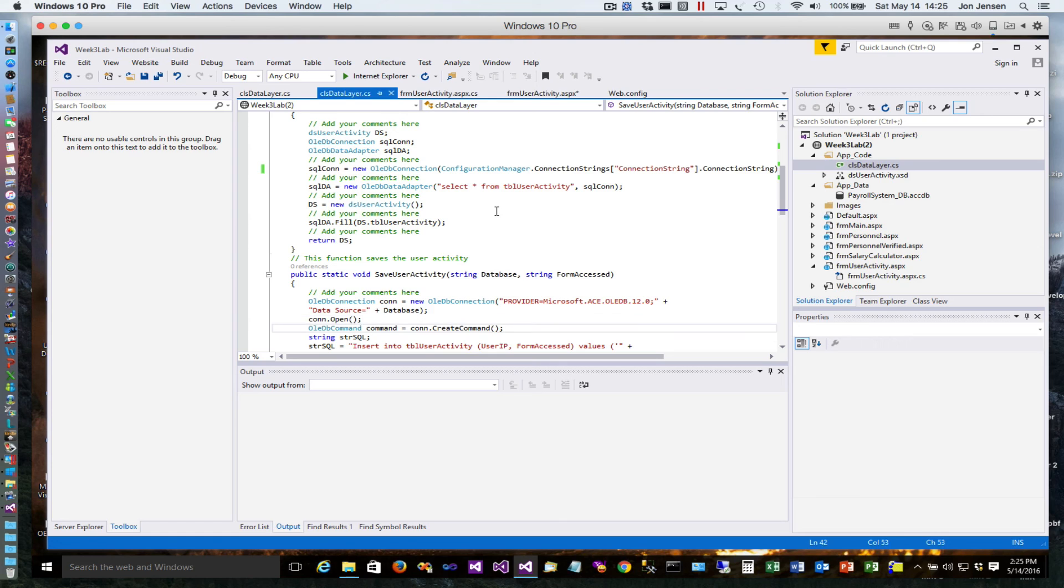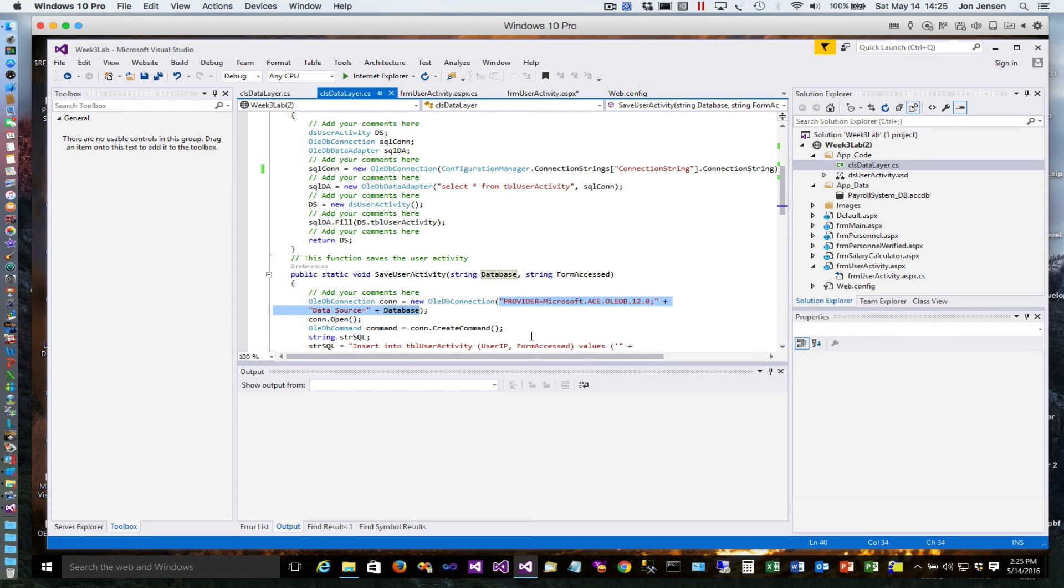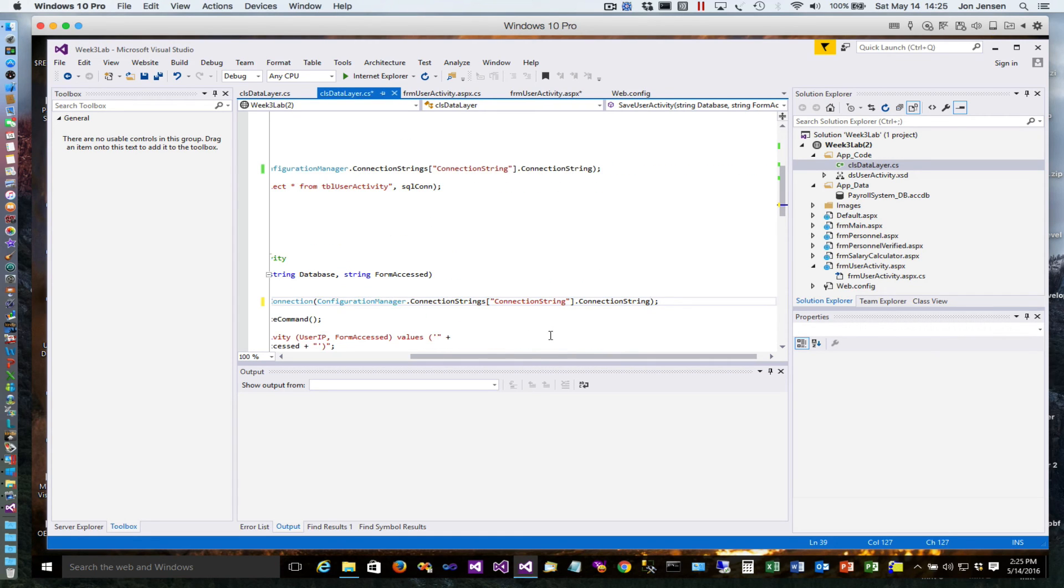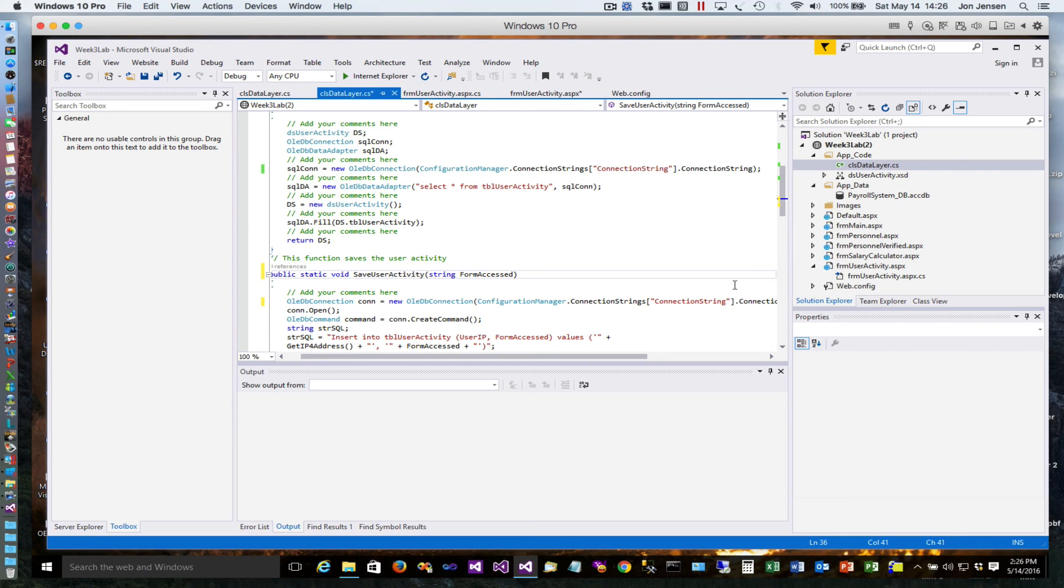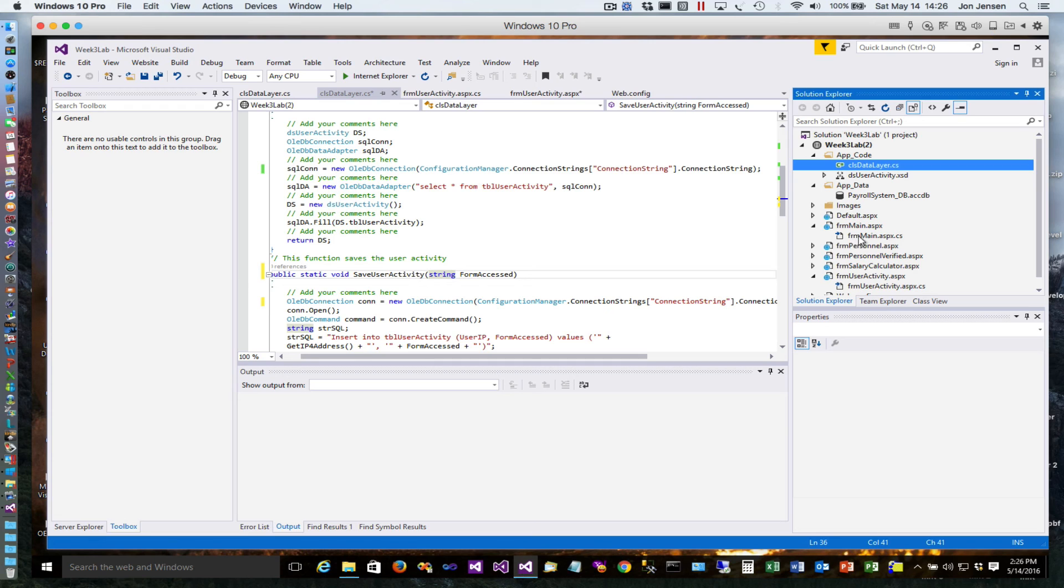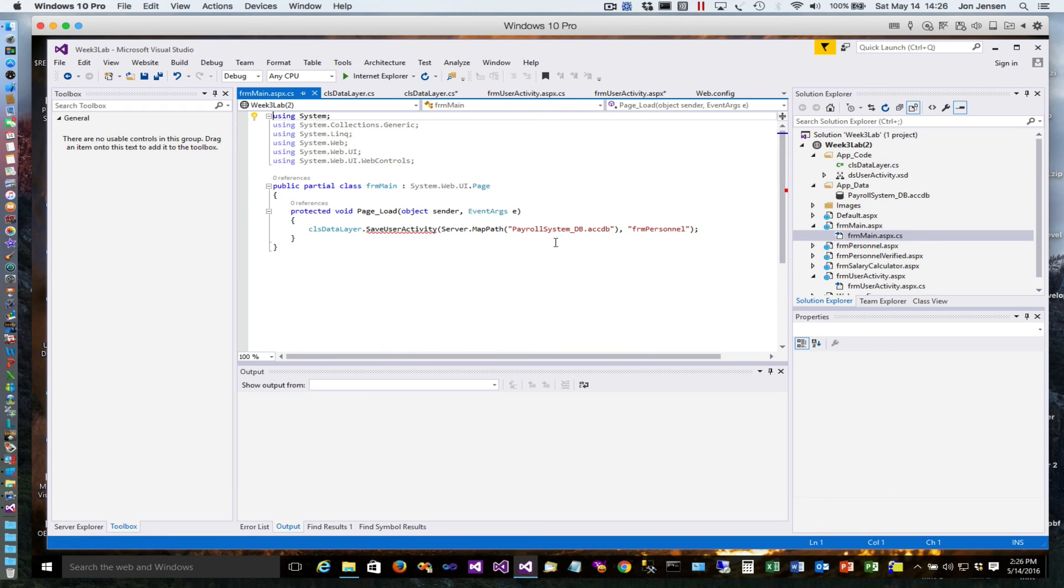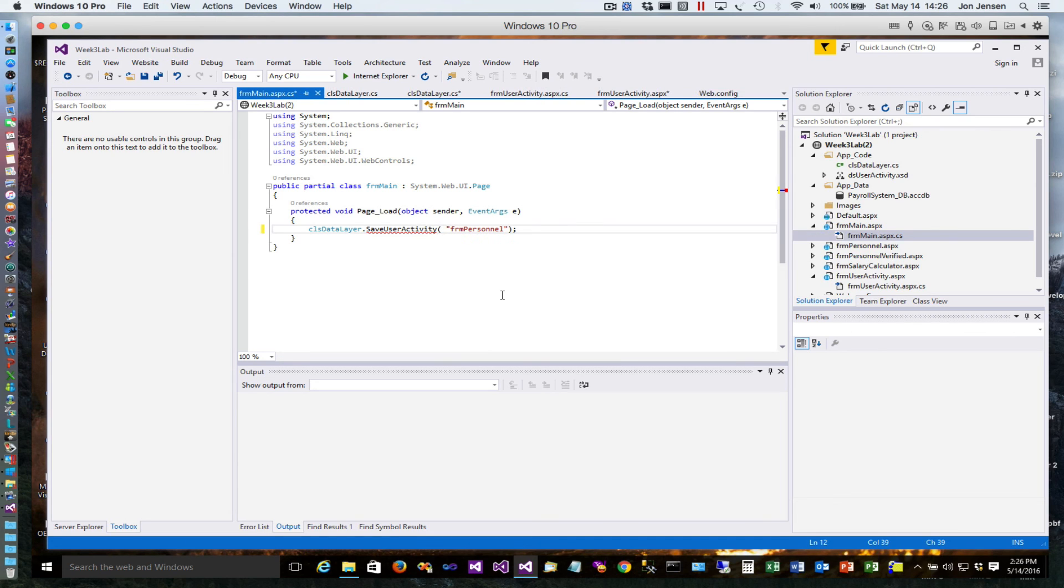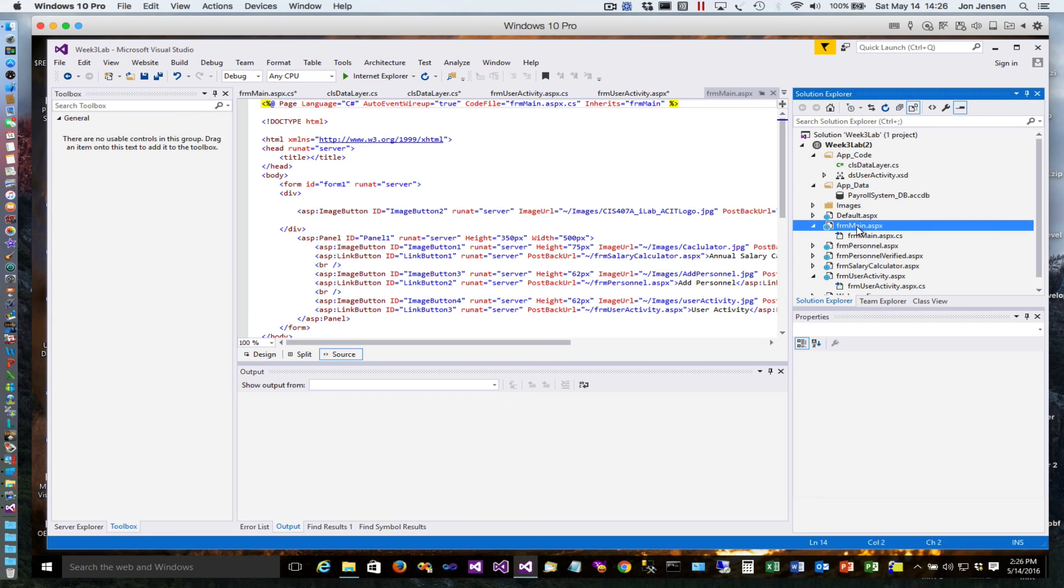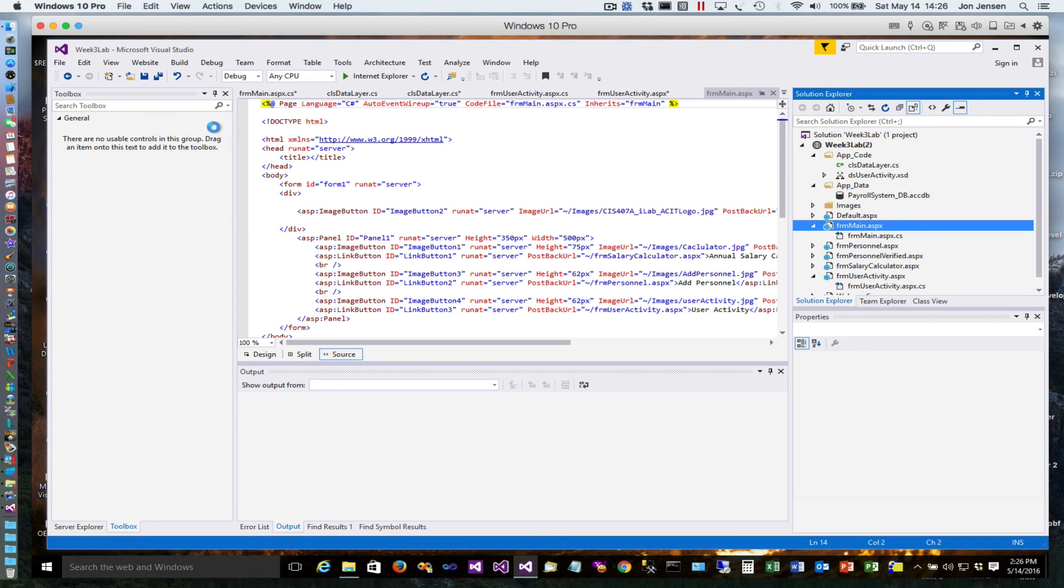We no longer need to pass in the database like this, so we can delete that. We call that on form main, so you'll notice now it's giving me an error because I removed the parameter, but you can just take this out. It really simplifies your code - it makes it a lot better to do it this way. I'm going to build the whole website just to make sure that we don't have any issues. I'm going to set this as the start page and do a rebuild on this.